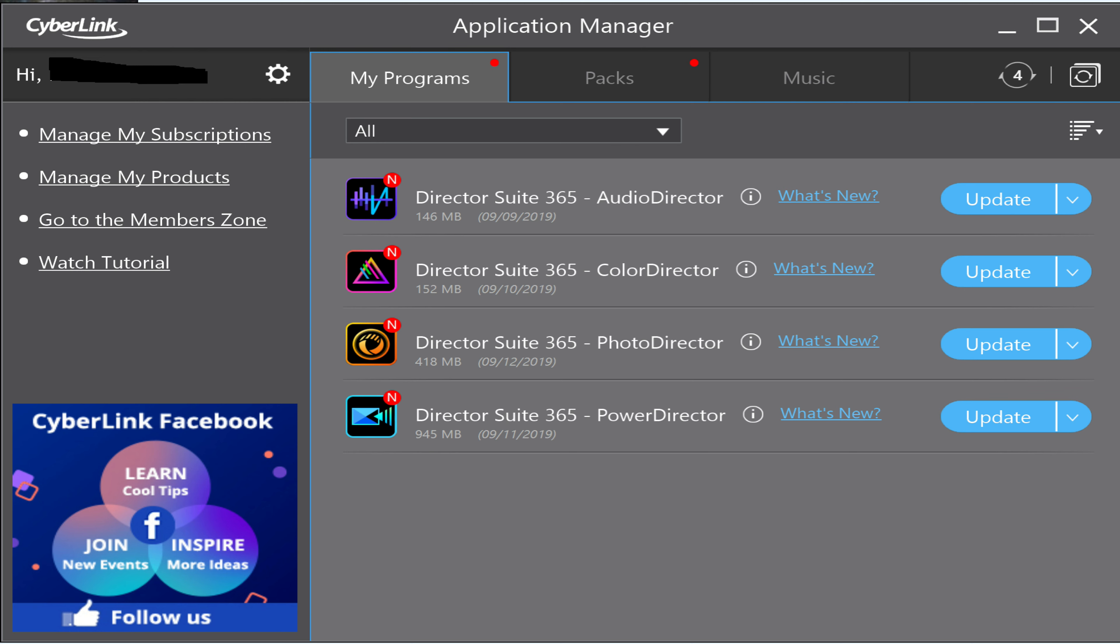At any rate, if you're running the subscription on 365, you might want to boot it up and upgrade all these programs. Catch you guys on the next one.